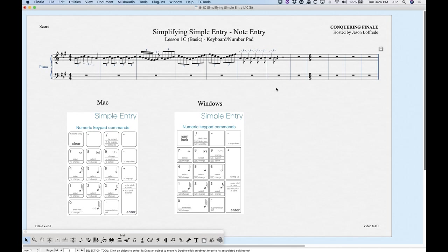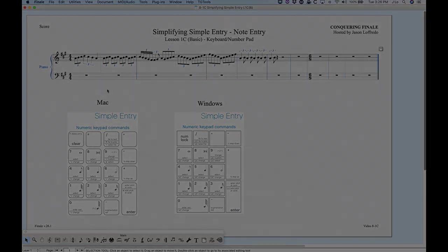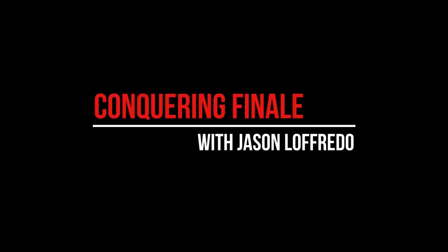That's it. I covered triplets, grace notes, accidentals, ties, dotted notes, rests, intervals, and notes. Hopefully you've learned a lot about how to use Simple Entry with a computer keyboard. Thanks for watching, and I'll see you soon on the next video.